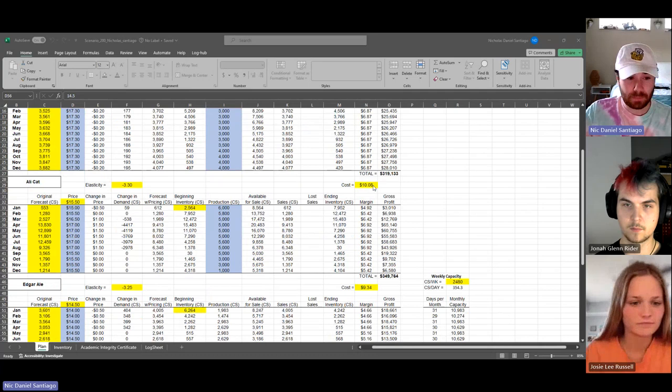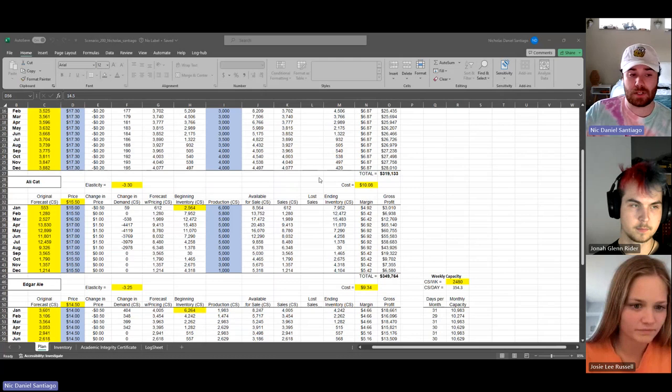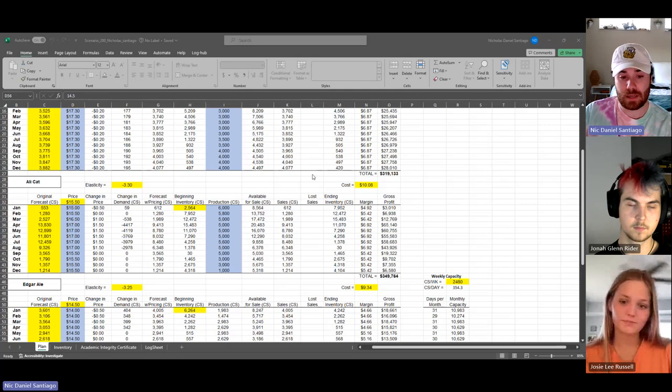With Alley Cat, so right at the beginning I went to $15 and then slowly rose it about $1 to eventually get to $17 right in the peaks where the demand is super high, so I have a change of price at about $1.50 at its peak.